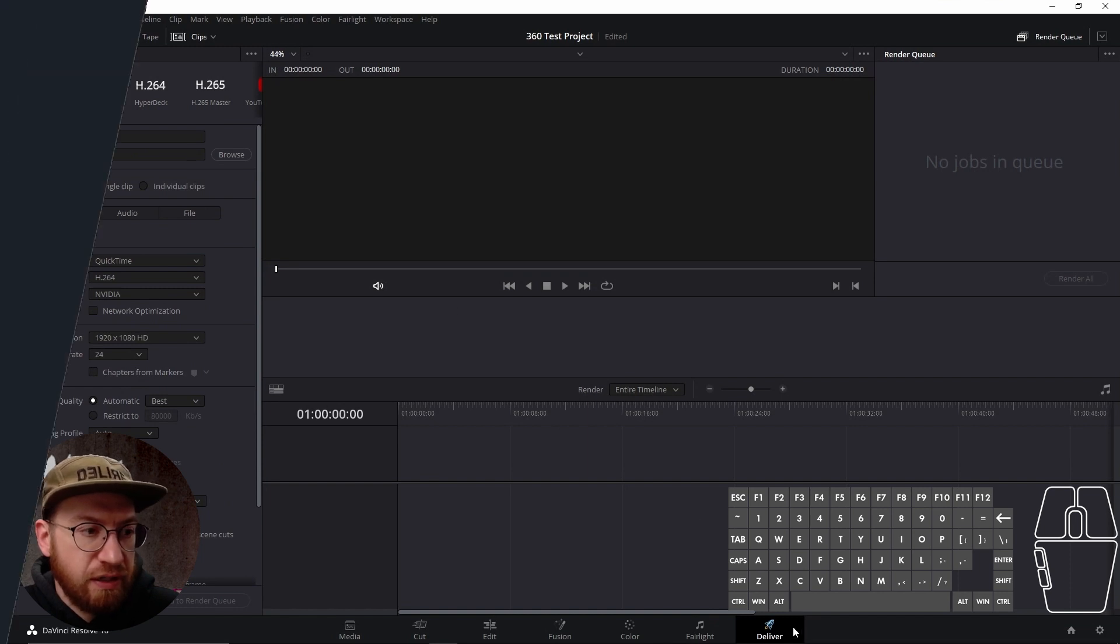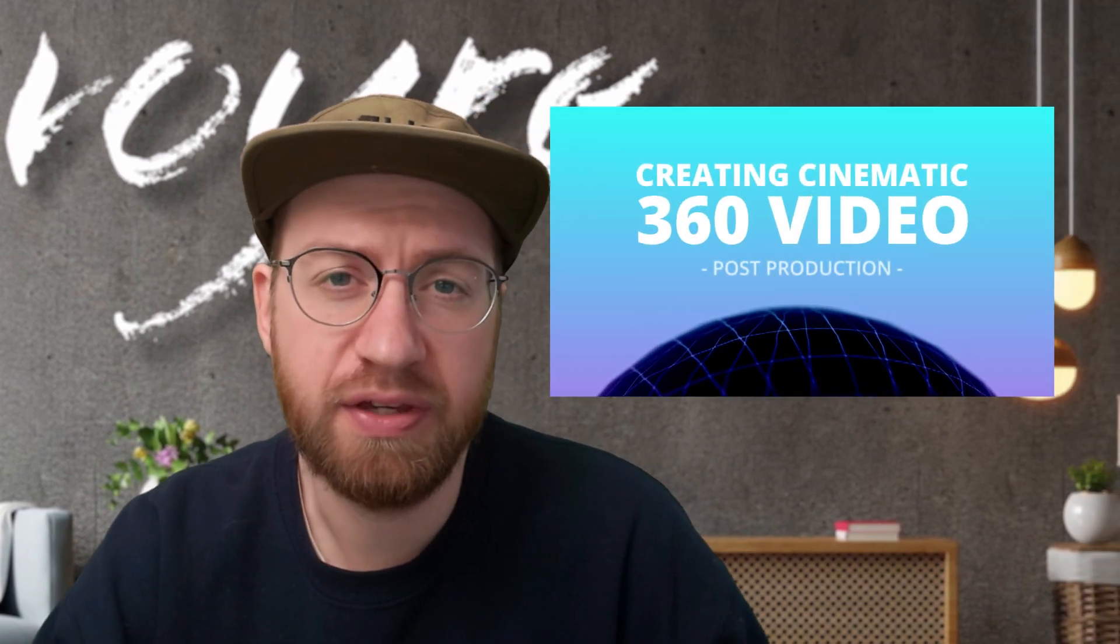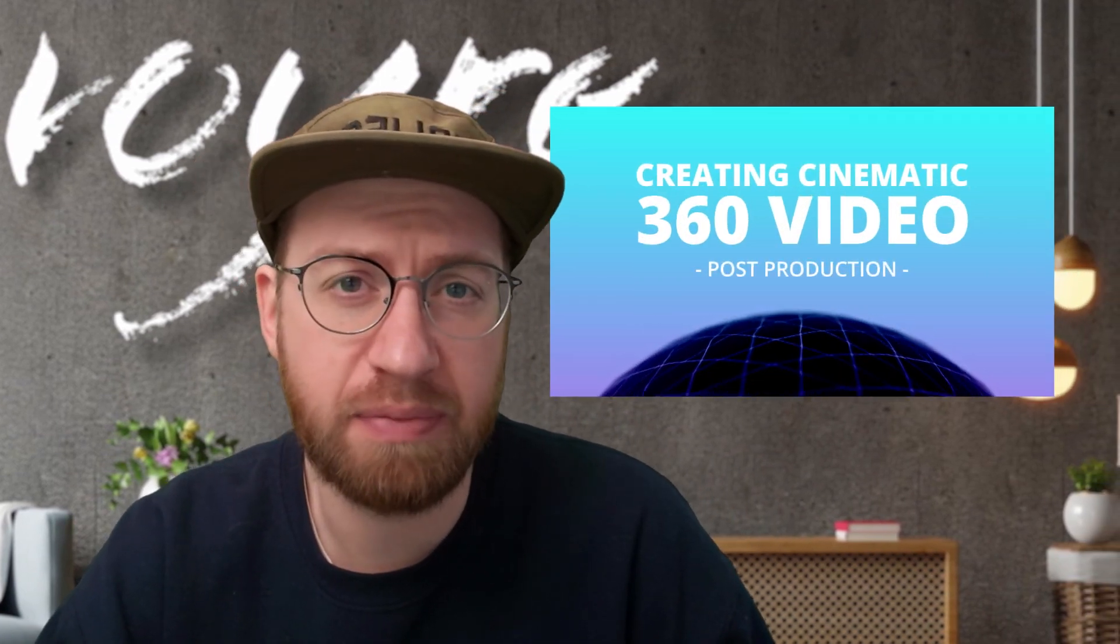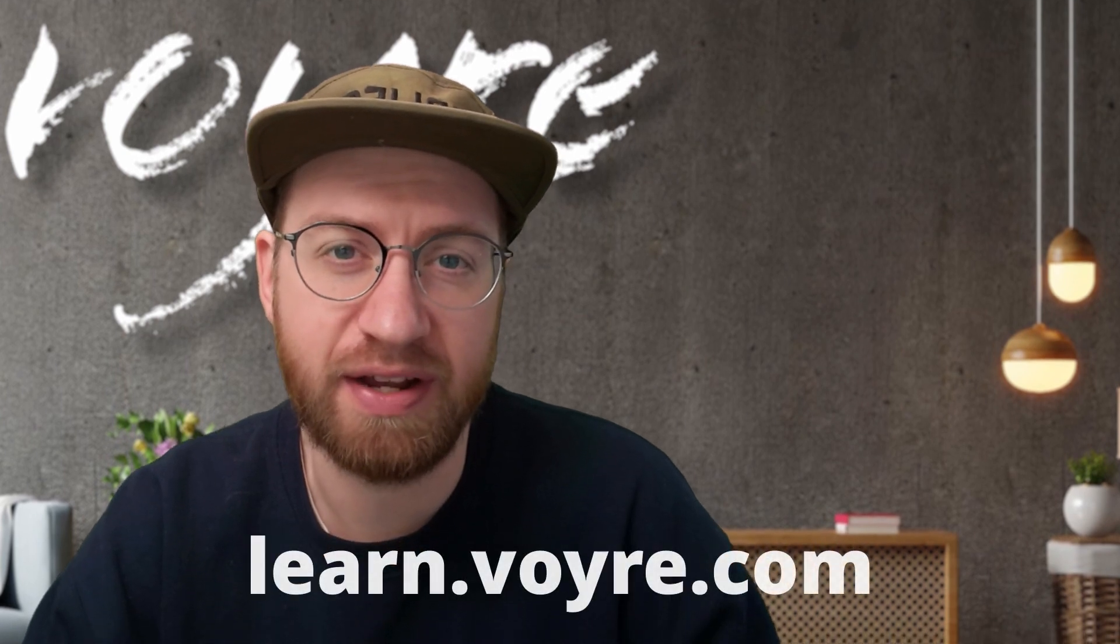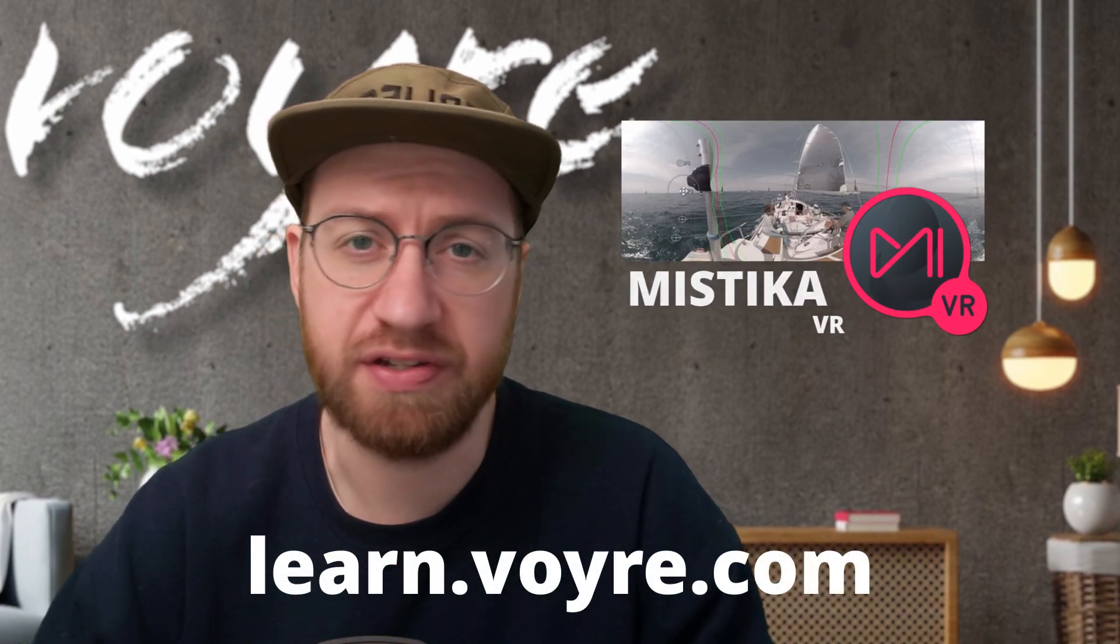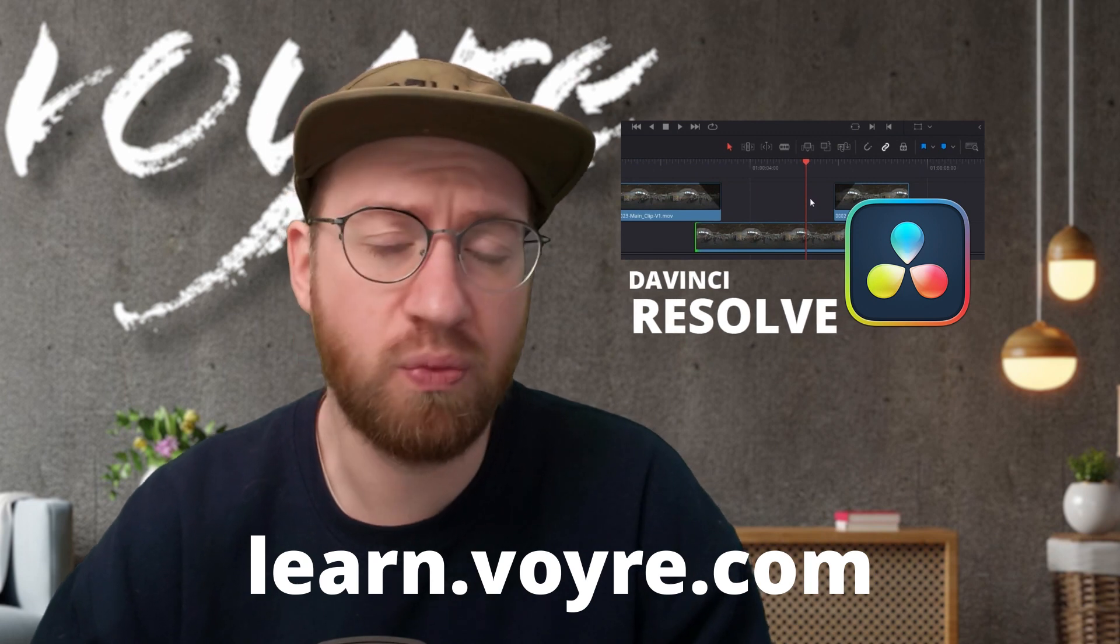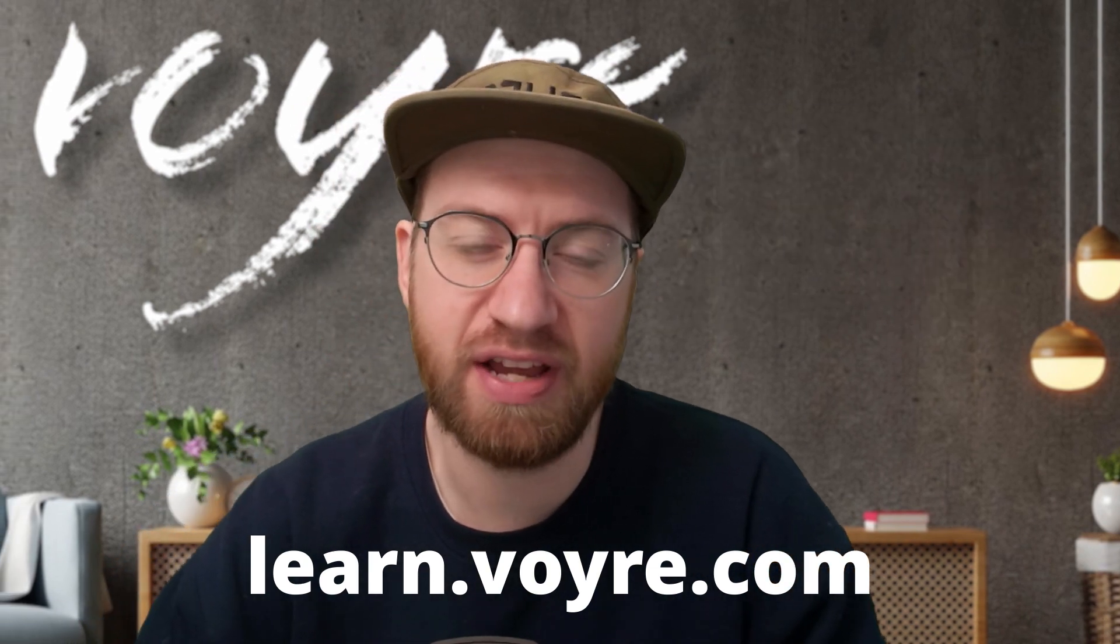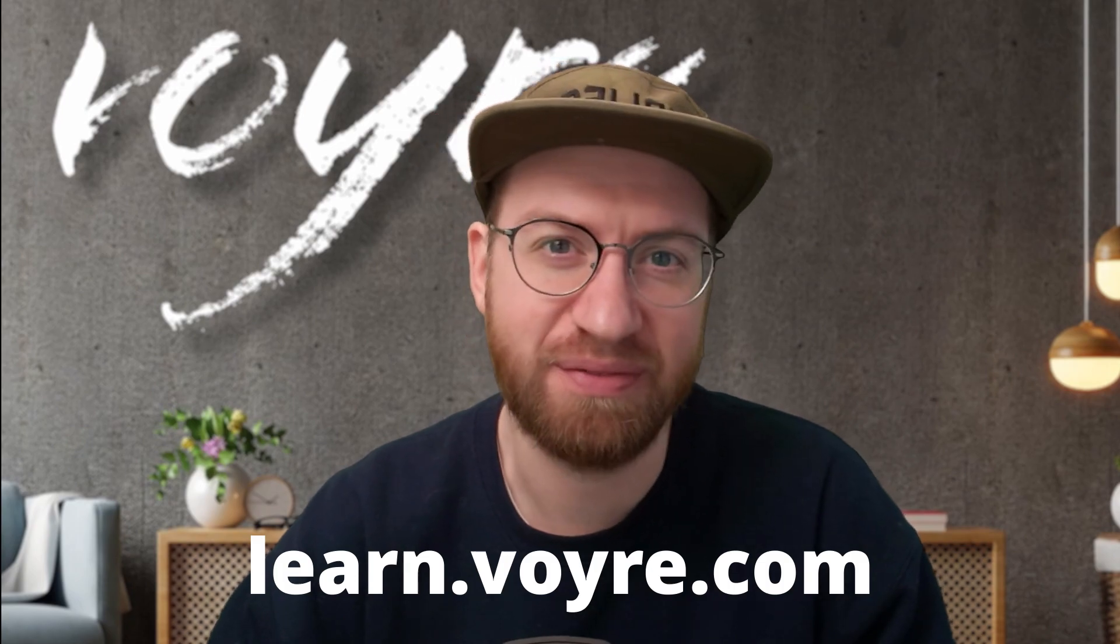I hope you're enjoying this preview of my cinematic 360 video post-production class. You can get this tutorial and five complete chapters for free by signing up at learn.voyeur.com. The full class includes 10 hours of content covering stereoscopic 360 video, 180 VR, and more. It's now available at learn.voyeur.com. So go ahead and check it out.